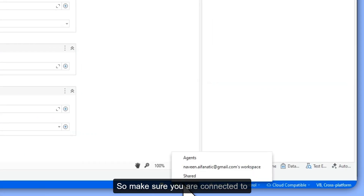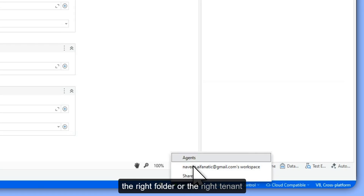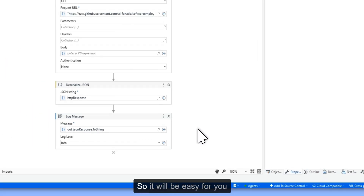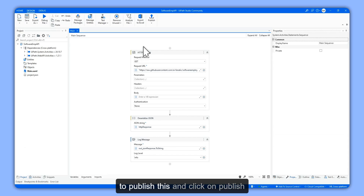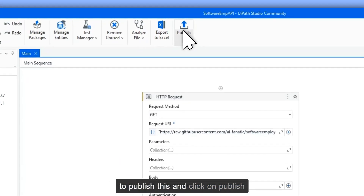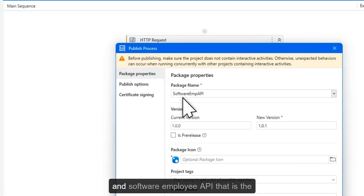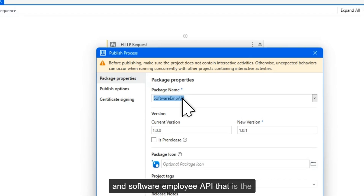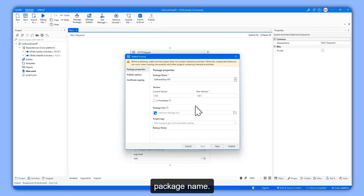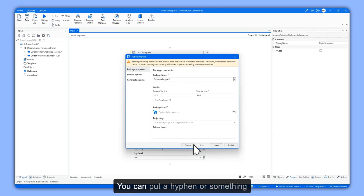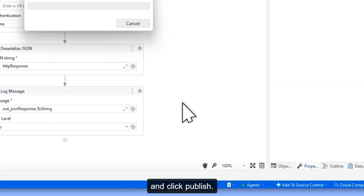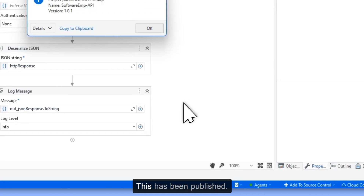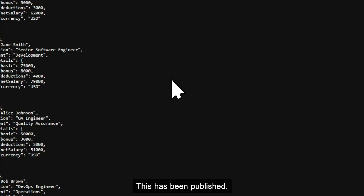Make sure you are connected to the right folder or the right tenant so it will be easy for you to publish. Click on Publish — the package name is 'software employee API'. You can add a hyphen or something, then click Publish. This has been published successfully.